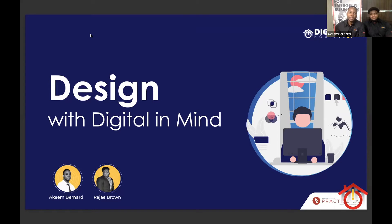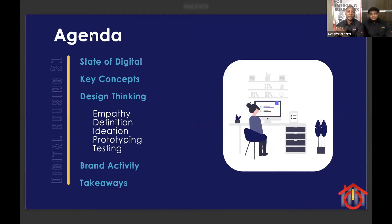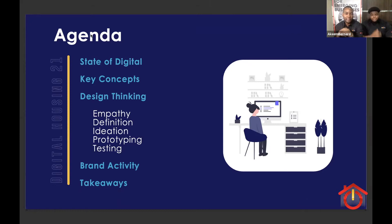Let's start with the agenda. We'll go through the current state of digital, key concepts, and design thinking, which has five stages involved: empathy, definition, ideation, prototyping, and testing. We also have a brand activity and will go through some takeaways after the session.